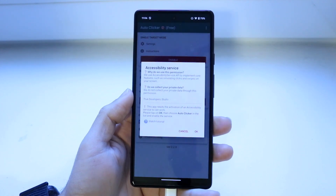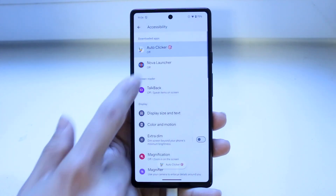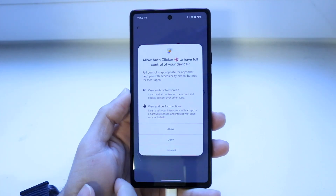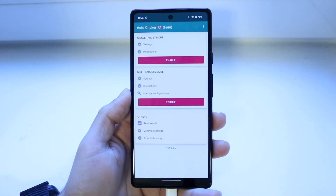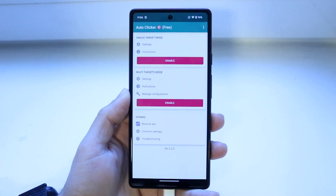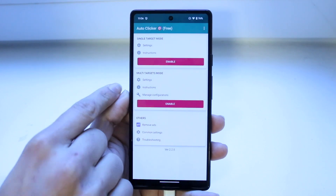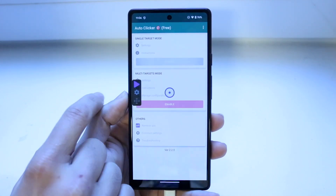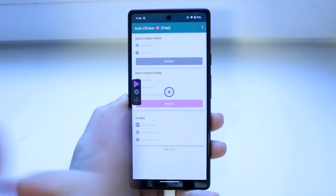What you want to do is go ahead and allow the things that they're telling you to allow. Allow this one for auto clicker. As long as you enable that you should be good to go. Your instructions for single target mode or multi-target mode need to be enabled, then you can do that. Click on enable for this one.